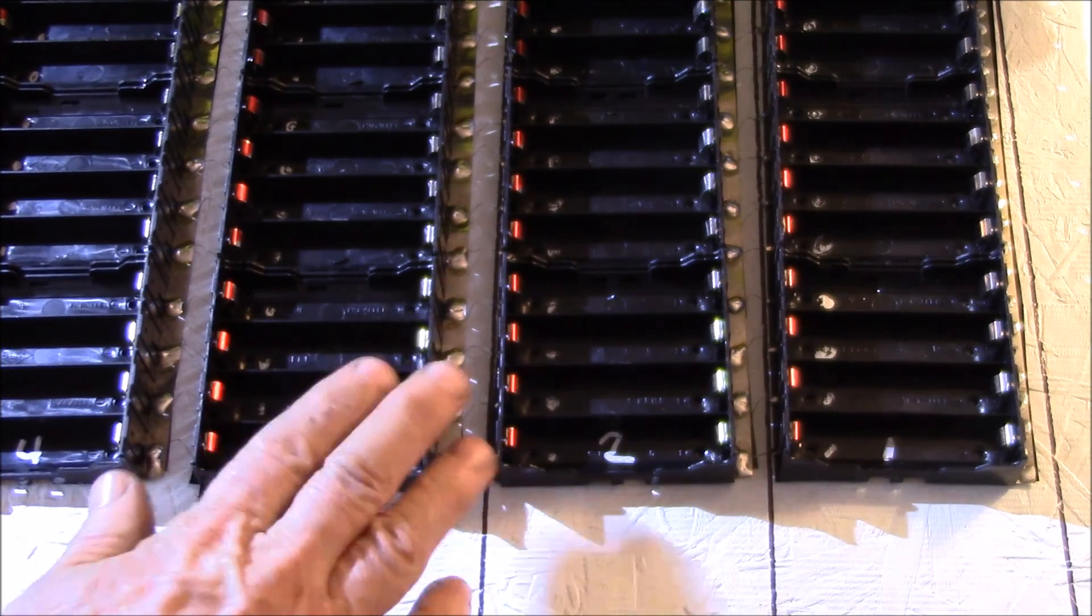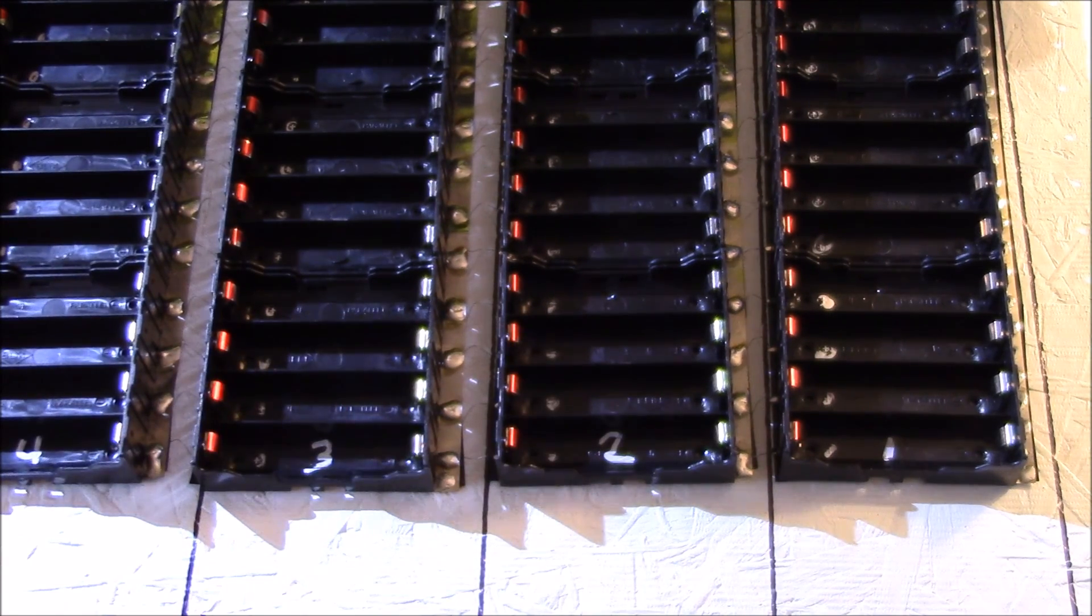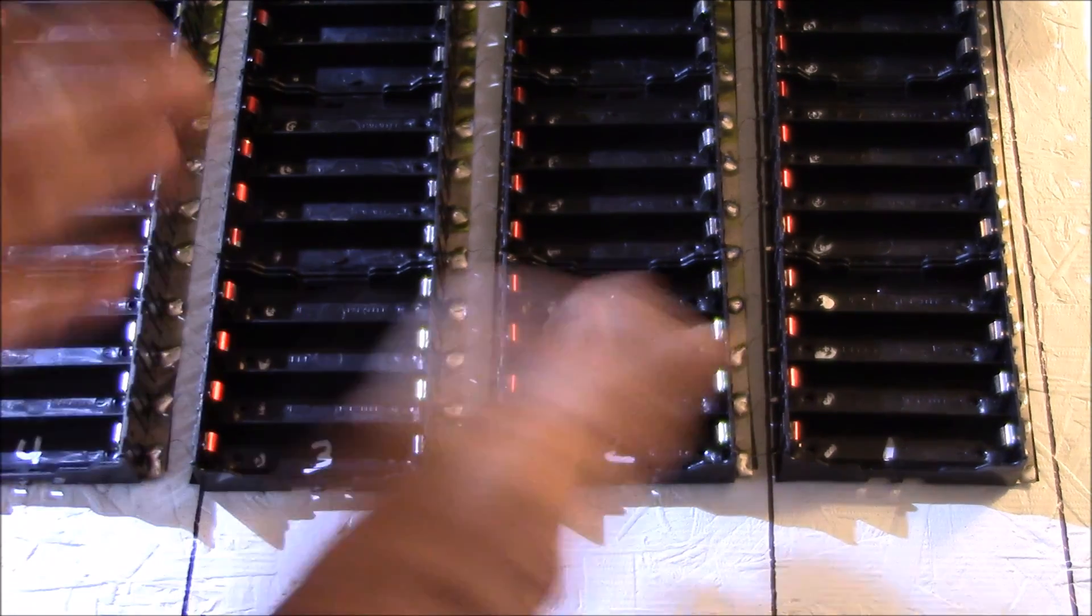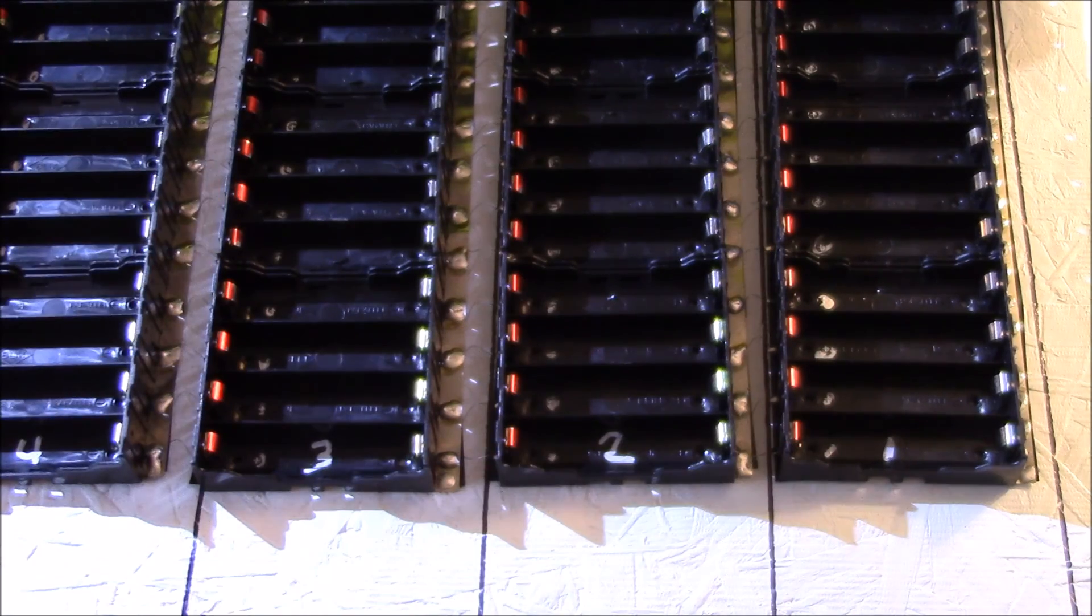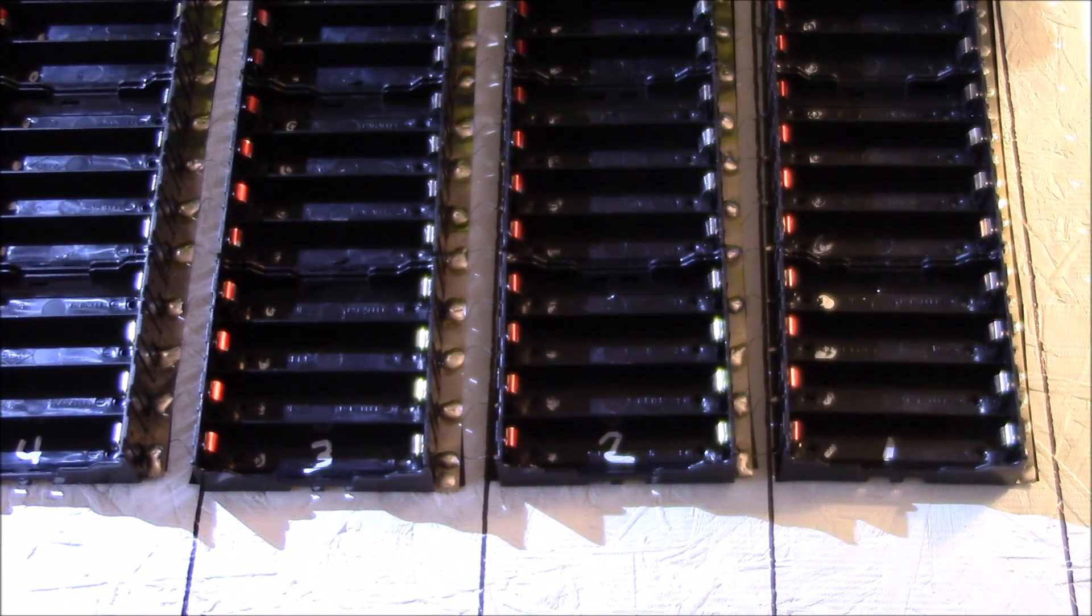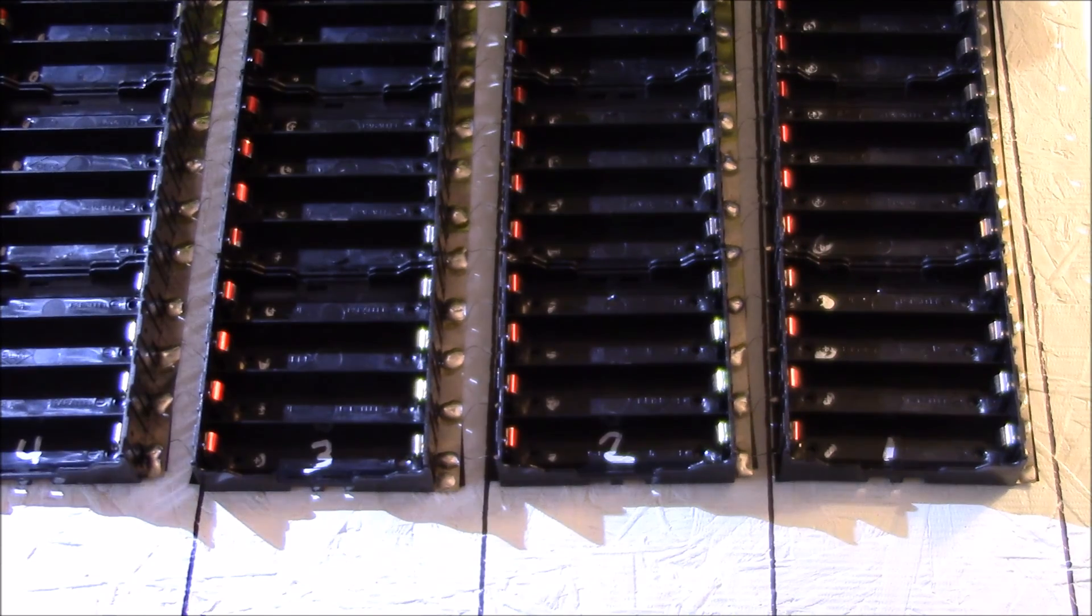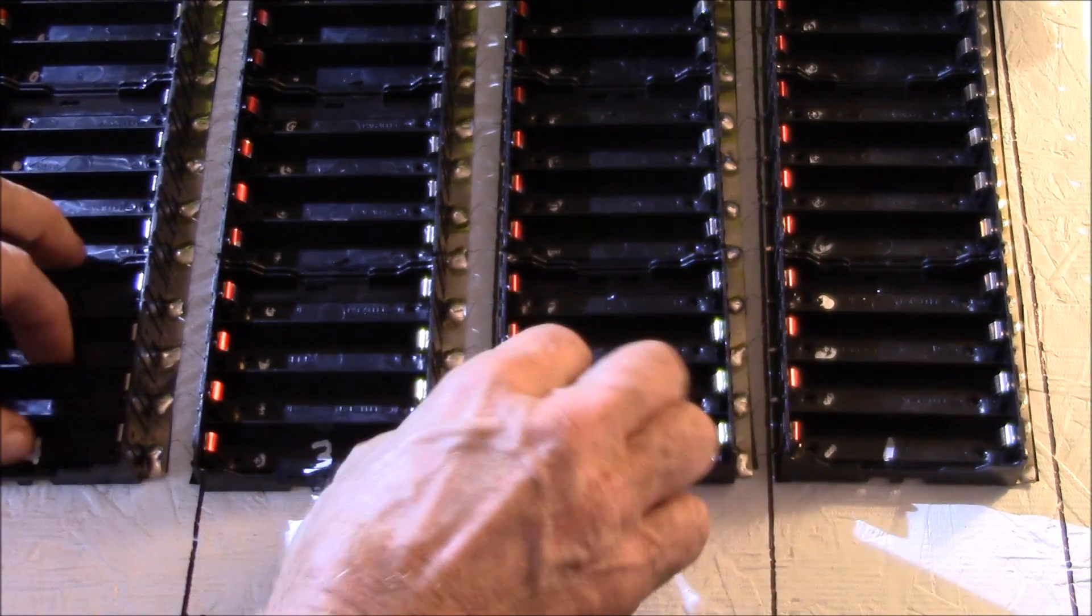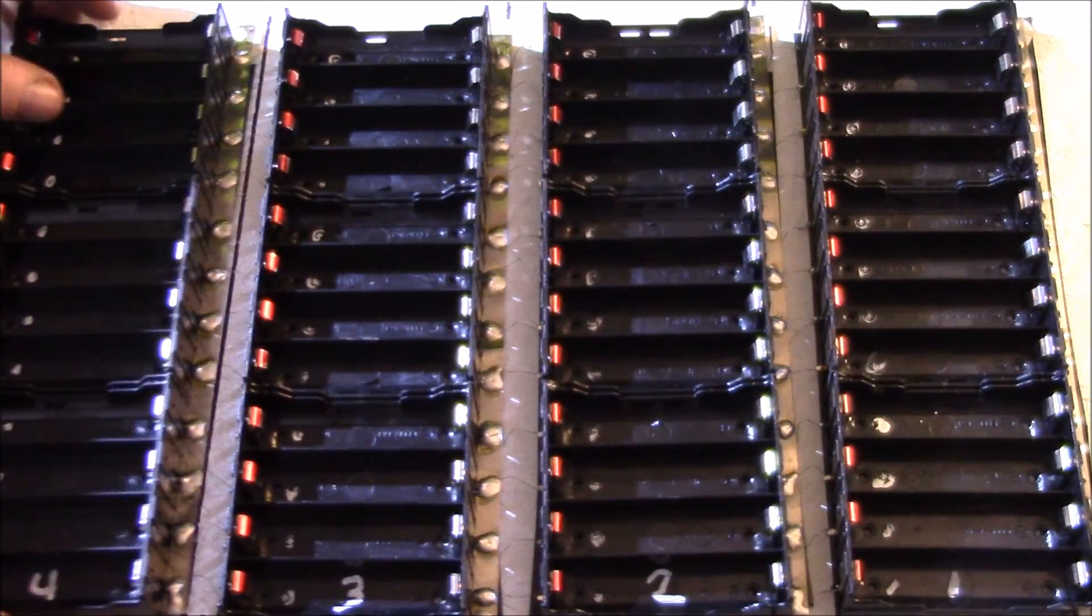I found it easier to flip these over and solder everything from the back side. What I've got to do is get these lined up on my lines.